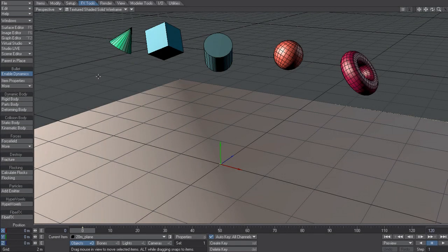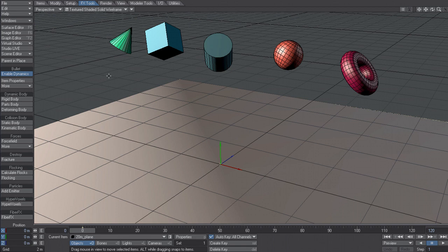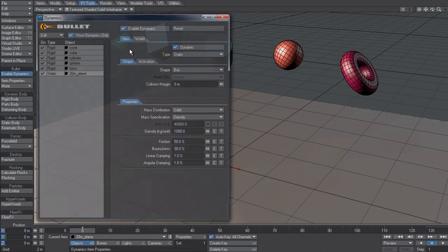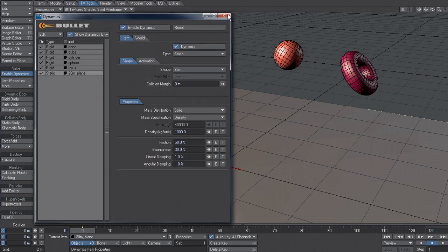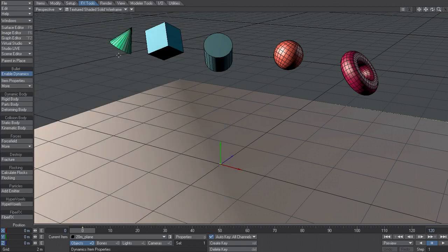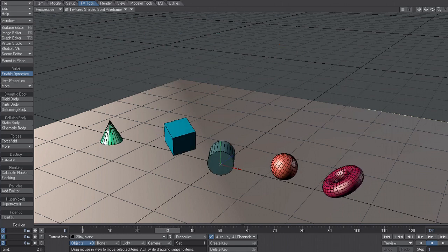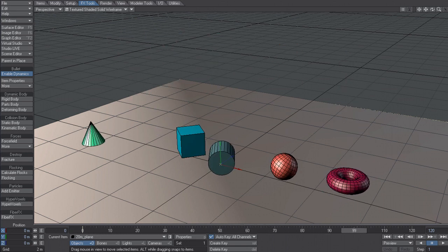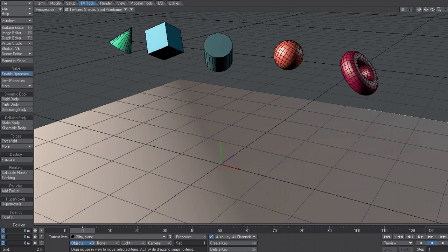Let's take a look at one of the new tools in LightWave 11.5 that makes it much easier to work with MDD files. So I have this bullet simulation here where I'm just going to drop these primitives onto this ground plane. Pretty straightforward just to demonstrate this new tool.